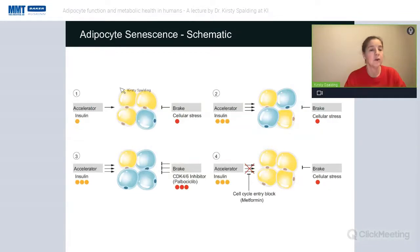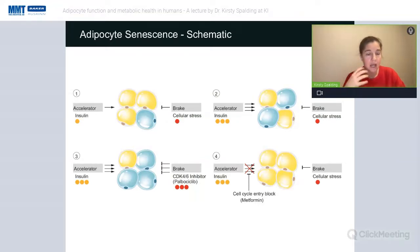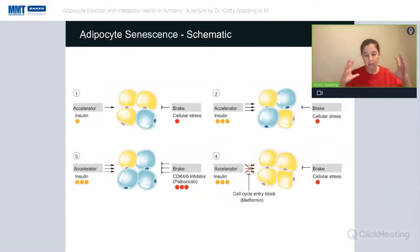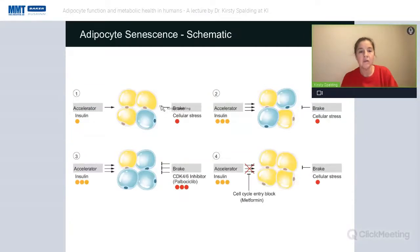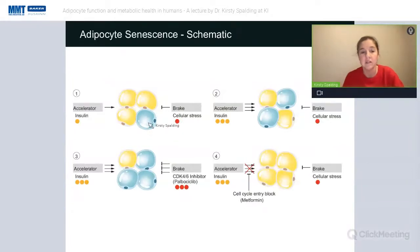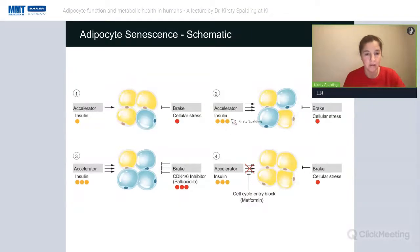Our proposed model uses the car analogy — an accelerator and a brake — coined by Blagosklonny. Insulin acts as a mitogenic signal, the accelerator, while cellular stresses such as DNA damage act as the brake. Combined, cells get stalled and then exit into a senescent state. So if we increase the accelerator by culturing with insulin, we should be able to increase senescent cells. Conversely, if we block cells from entering cell cycle entirely, we should block them from becoming senescent.